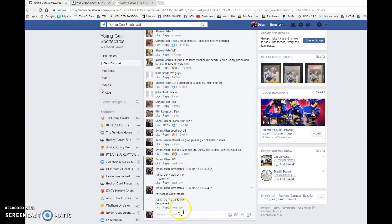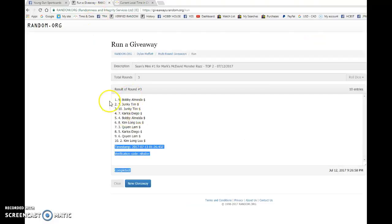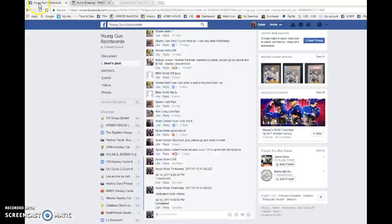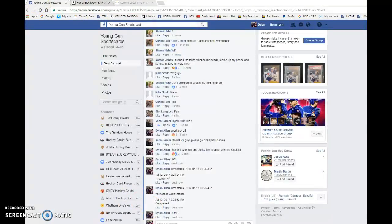Timestamp is there, one through 26 43, and that is at 9 26. That is our third and final round. Congrats to Bobby and Junkie Tim on the mini one. Good luck in the main.